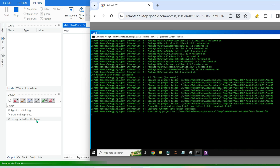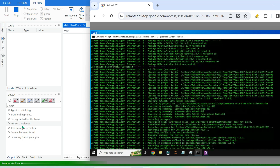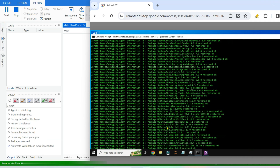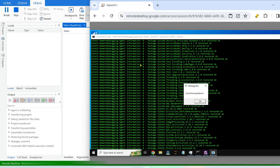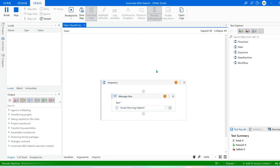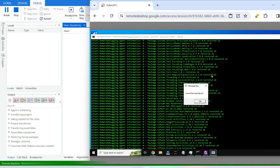It says 'debug started for file Main'. Once the download is complete you can see the project transferring, assembly transferring, NuGet packages being restored. The Message Box workflow was run from my laptop, but the debugging is actually happening on the remote PC. You can see 'Good morning Rakesh' appearing on the other PC — this is called remote debugging.